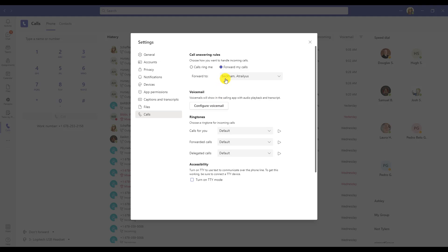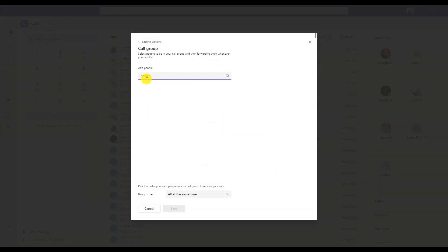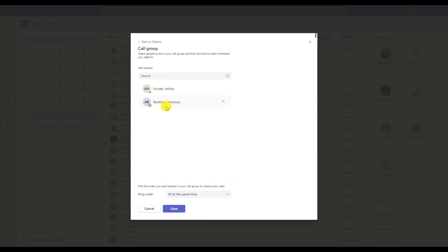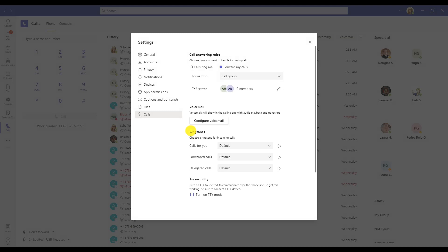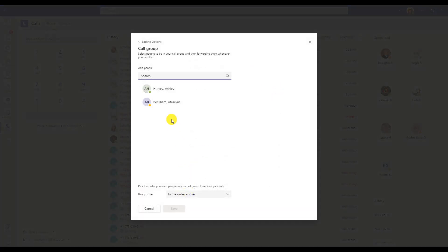You can also set your calls to forward to a group of people rather than just one. In that case, you would choose Call Group and then search the individual people. By default, it is set so that it will forward directly to both individuals and ring them at the same time. You also have the option to change it so that it will ring to the first person, and if he or she doesn't answer, it will ring to the second person in that order. You can see that your calls are being forwarded to a call group, and clicking on it you can see the order in which they ring.